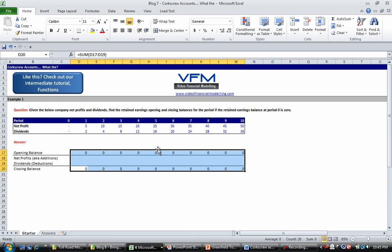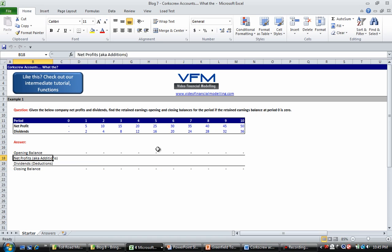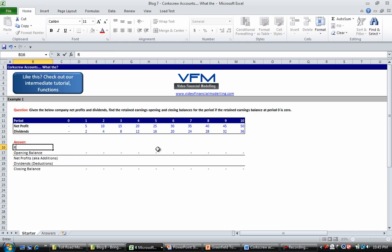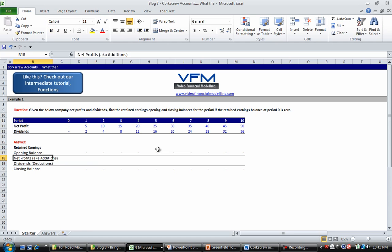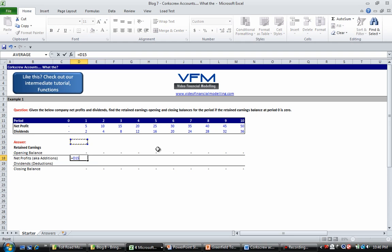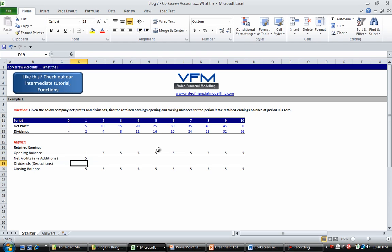The net profits as we said is going to be a positive thing. So when we're looking at our retained earnings, our retained earnings equals our opening balance plus any net profits less any dividends, and that will give us our closing balance. So let's go equals and it's a positive number, so net profit, and copy that one across.